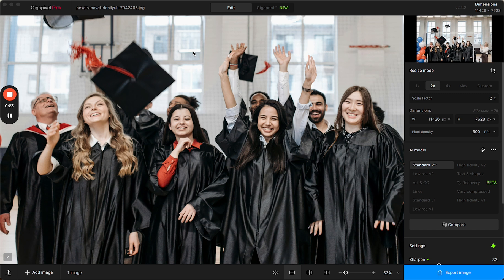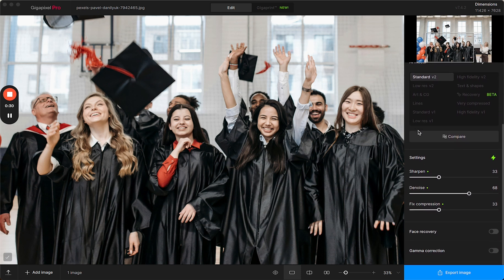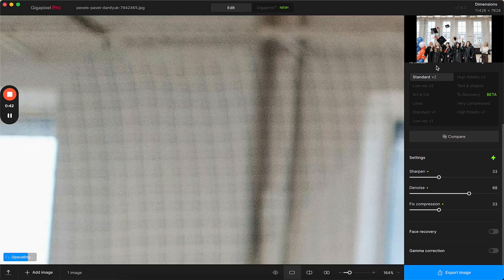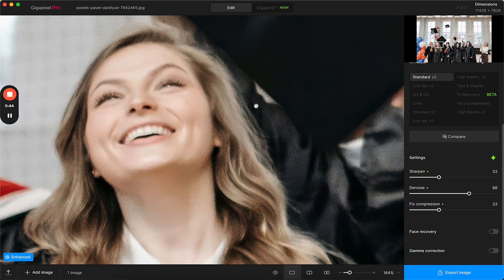To get started we're going to use a sample image that I've already imported and I've made enhancements by upscaling, selecting an AI model, and maybe tweaking the settings. But maybe there's a little bit more that I want to fix. If I go in and zoom in, we can see that there might be a little bit more detail that could be improved.